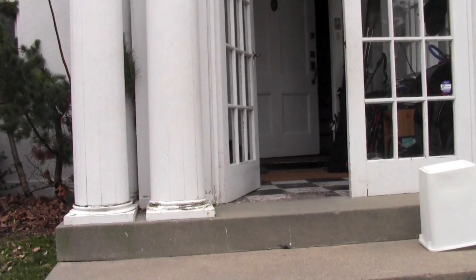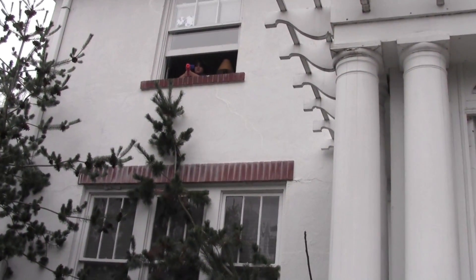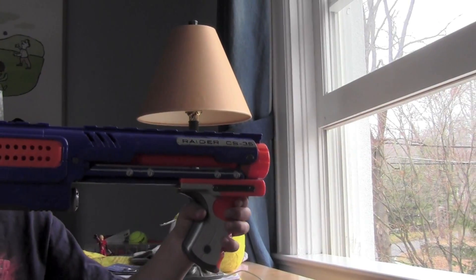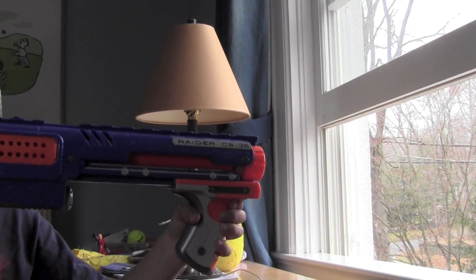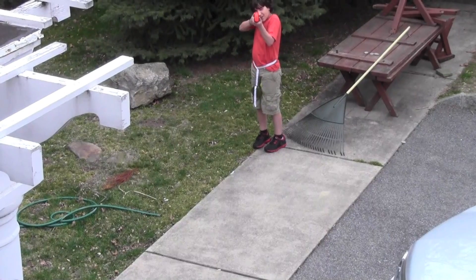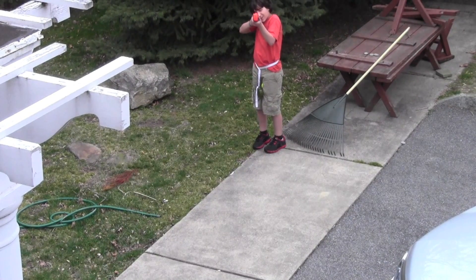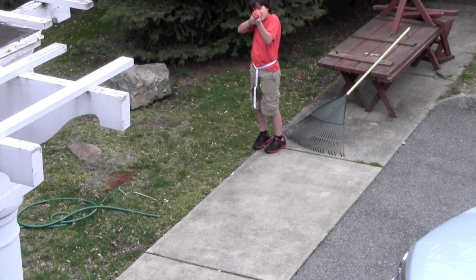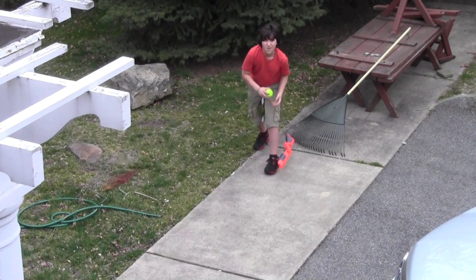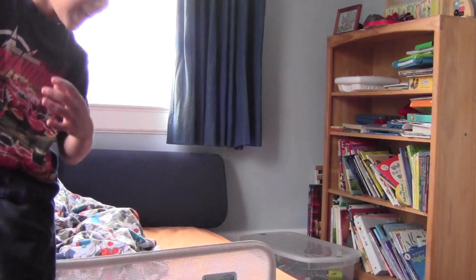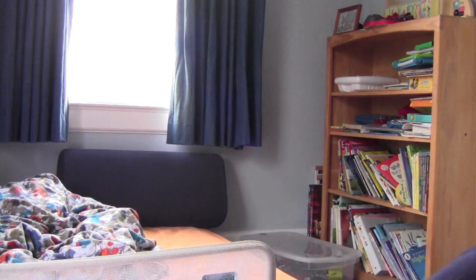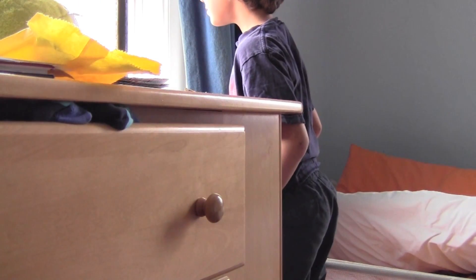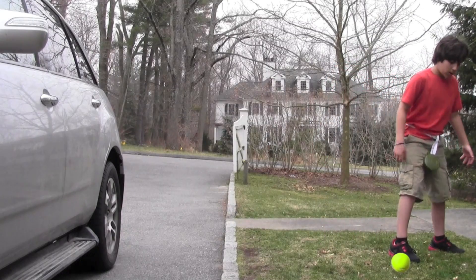Sniper! Frag out! Oh, no! A grenade! Oh, God.